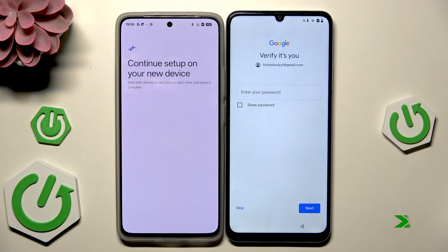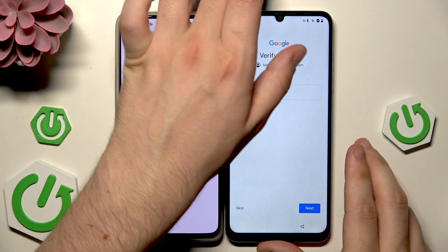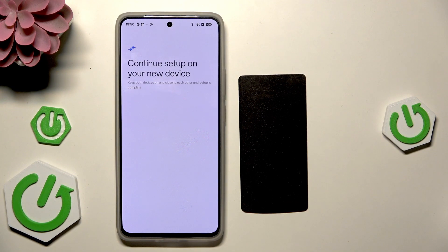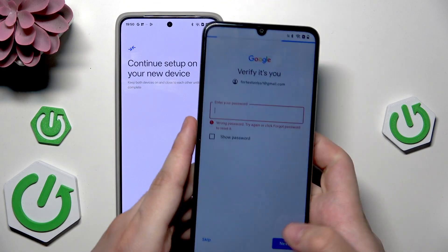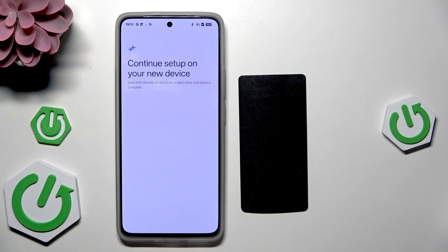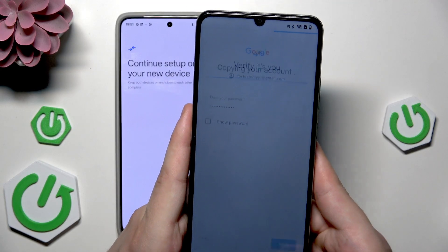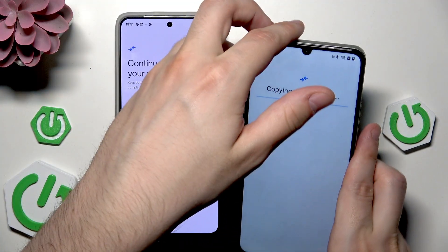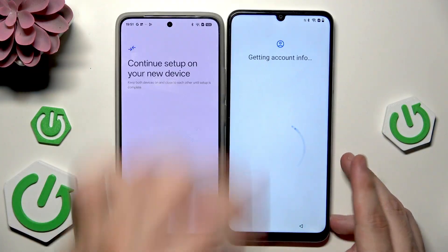Now the loading screen is finished and we need to verify by typing the password to our Google account that we are logged in on our old device. Type the password then click on next. Now our account will be copied.